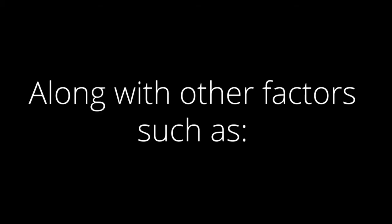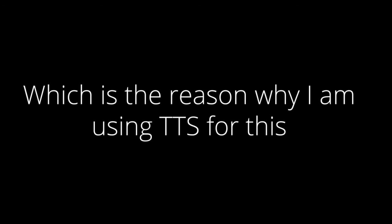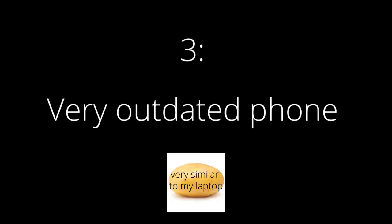Along with other factors such as: one, very outdated laptop; two, OBS deciding not to record audio, which is why I'm using TTS for this; three, very outdated phone; four, trying to manage to not let the laptop explode.